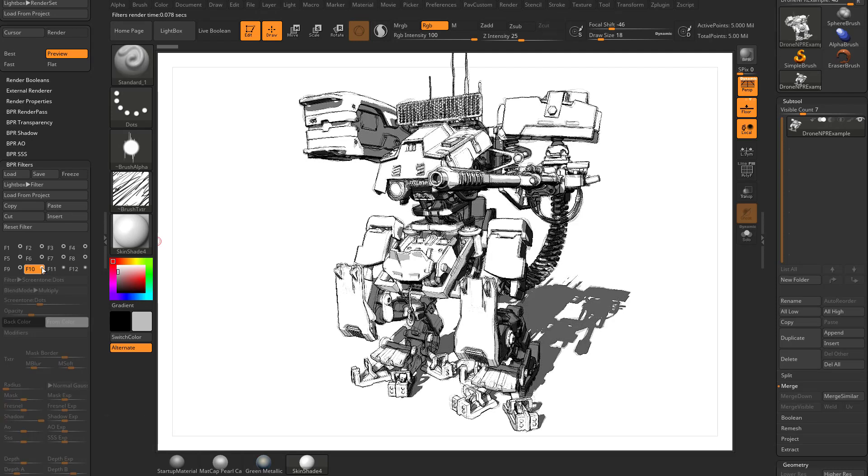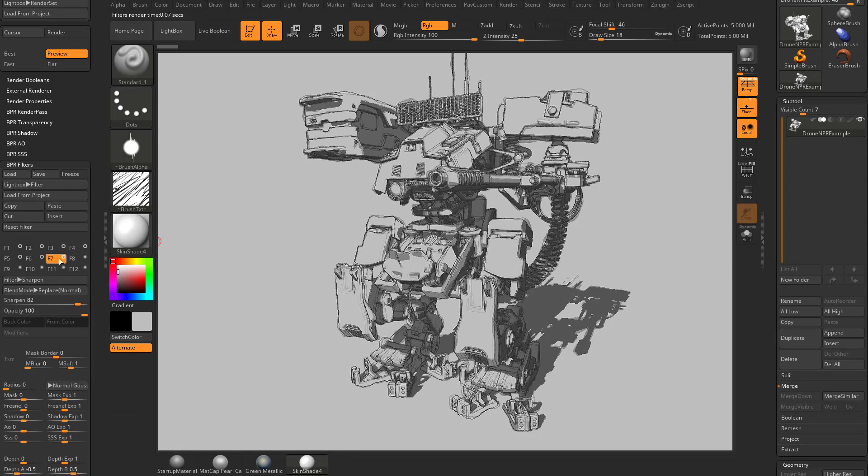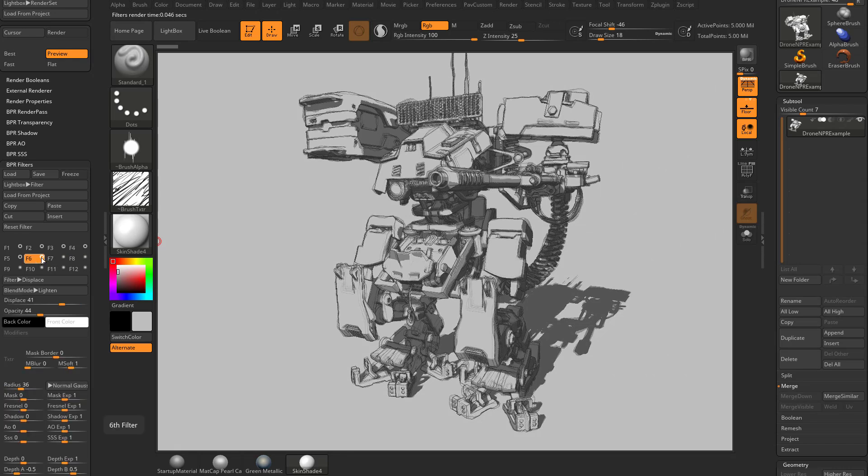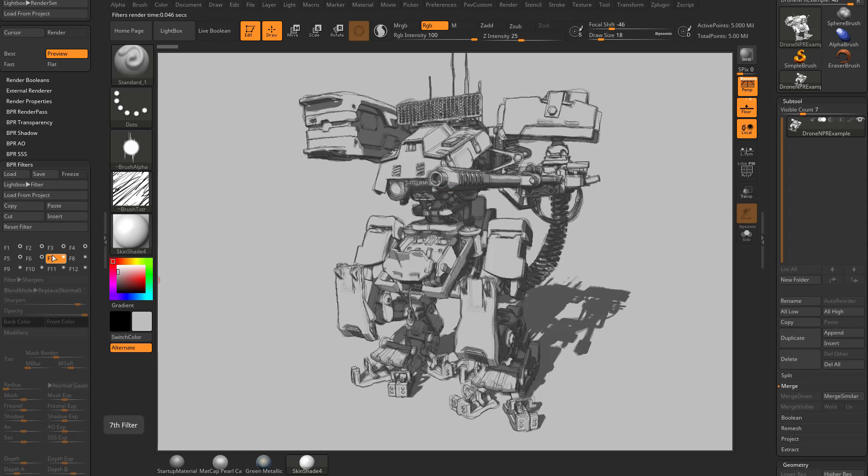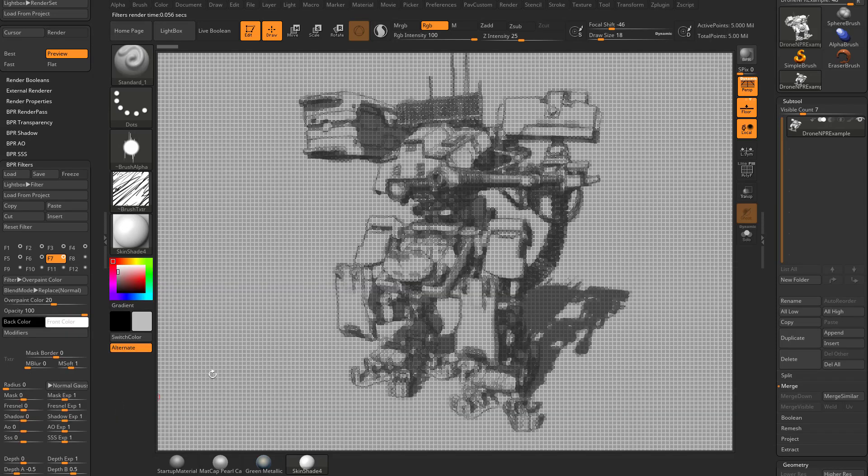What we're going to do is we're going to back off some of these things. We're going to take away the screen tone, the contrast, the orton, the sharpen and we're going to go back and make this look more sketchy. So now we're back to just kind of a drawing here. Now with this filter we're going to do overpaint color.